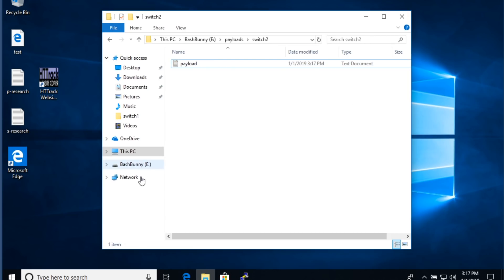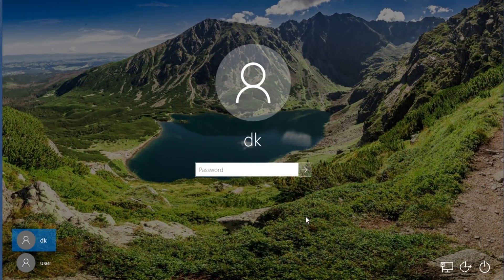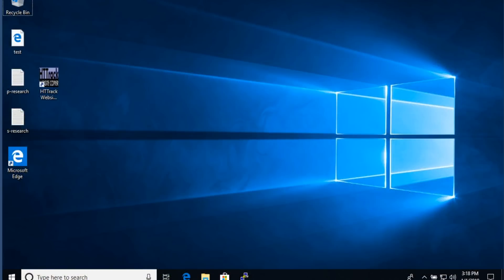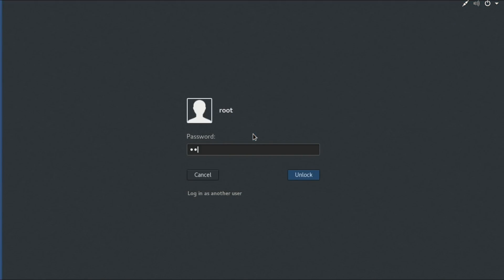We'll save, safely eject the Bash Bunny, and plug it into our Windows box on switch position two. It's registered, and just as expected it instantly locks the machine. I'll log in — this is a test Windows box so the password is one character — boom, locked again. You can see where this is going. Similarly, coming over to our Linux box, we find the same effect. And on this OS X box, you'll find the same results.